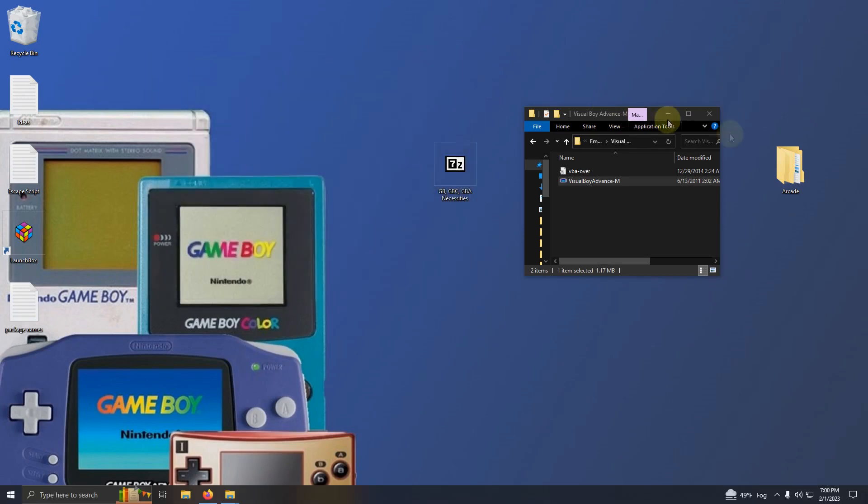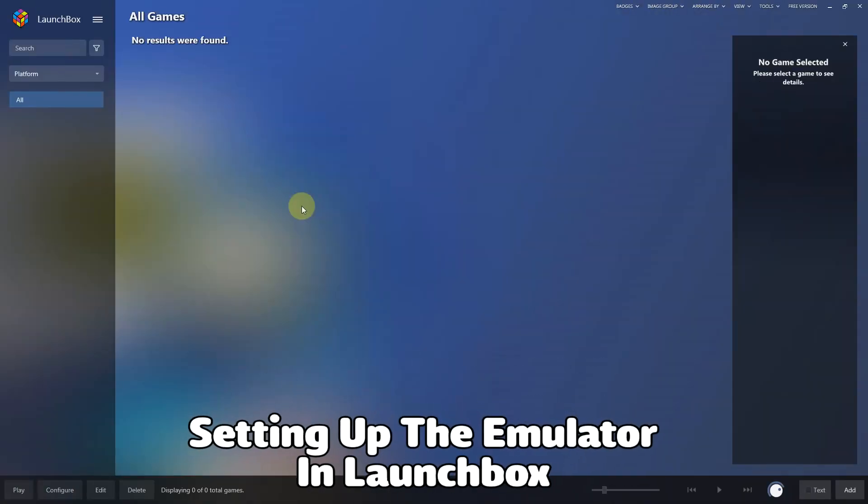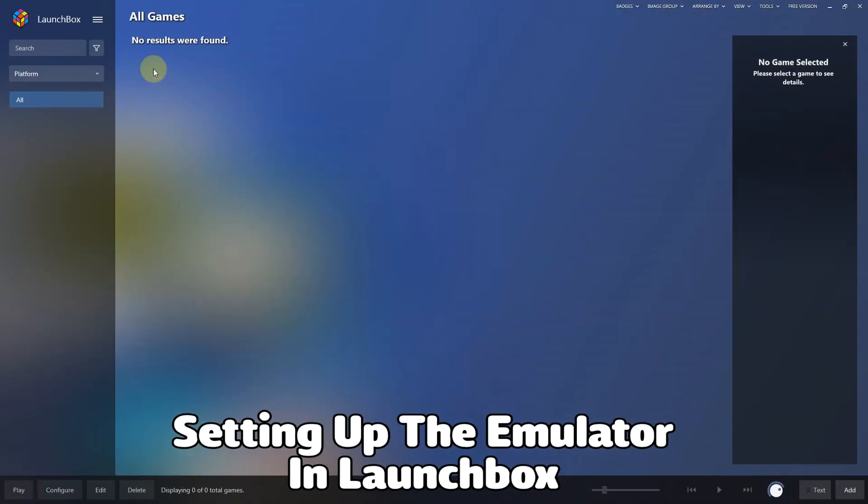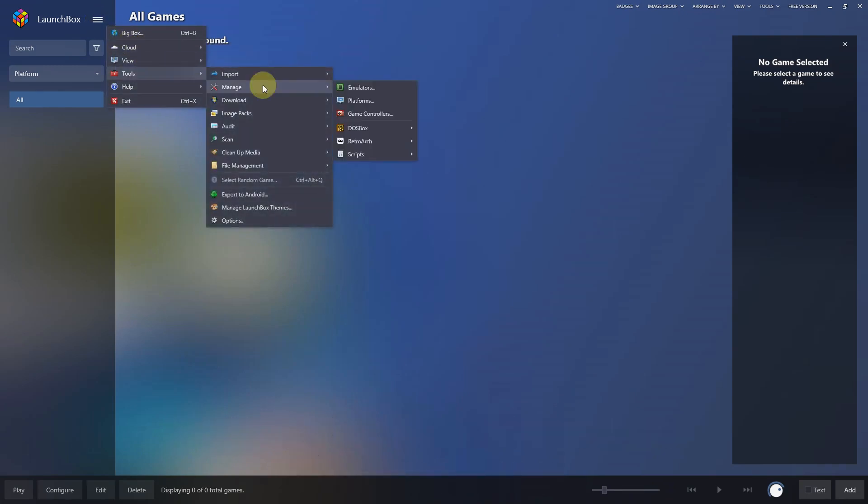Now I'm going to close this window and we're going to set this emulator up in LaunchBox. Okay, now we're here in LaunchBox. I'm going to go to the three lines at the top left corner, then to tools, manage, emulators.